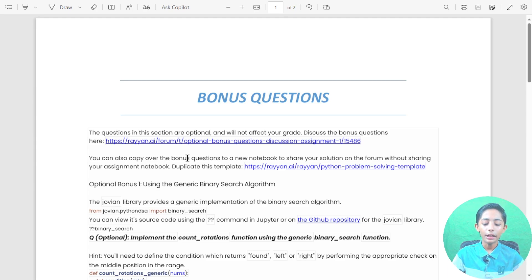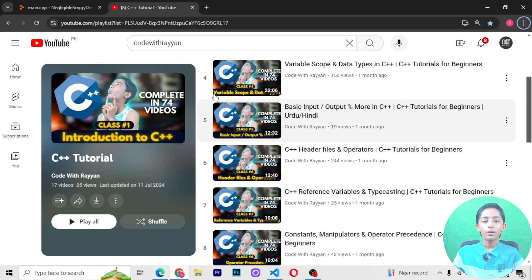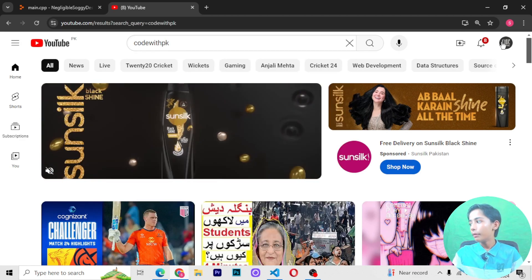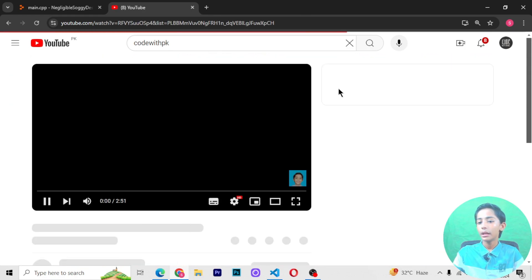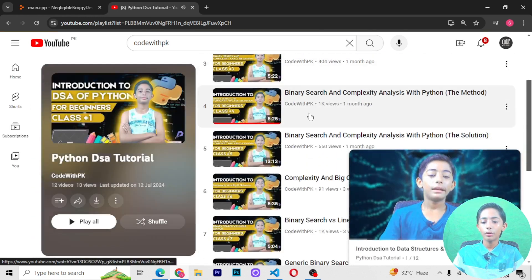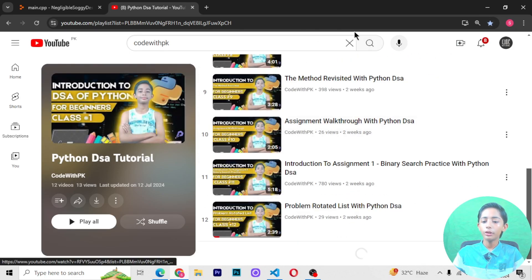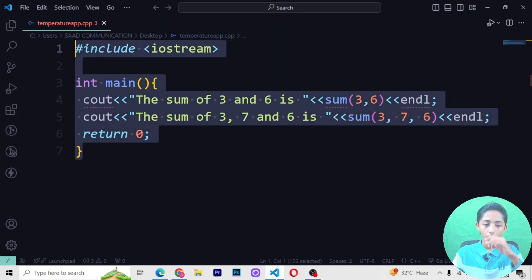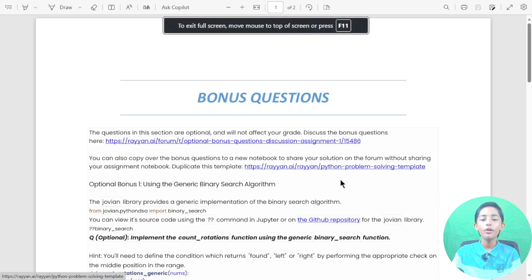If you haven't accessed my playlist yet, access it and bookmark it. To find it, go to my channel by the name 'Jovian PK', then go to the playlist section, find the Python DSA tutorial, click on it, access and bookmark it. Please support me by bookmarking, sharing, and saving the playlist, and hit the bell icon. See you in the next lesson — amazing class, goodbye!